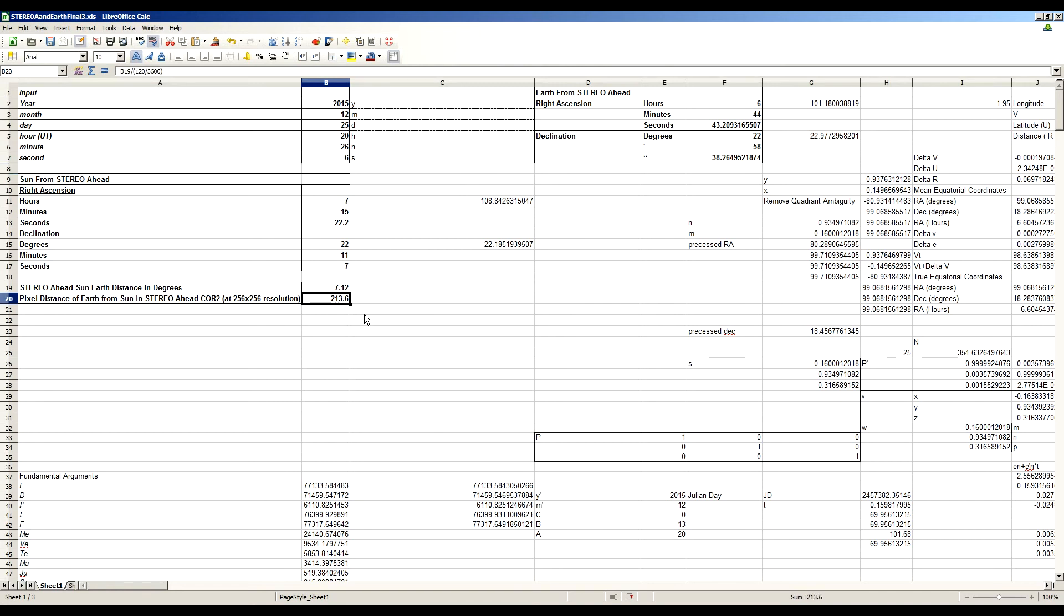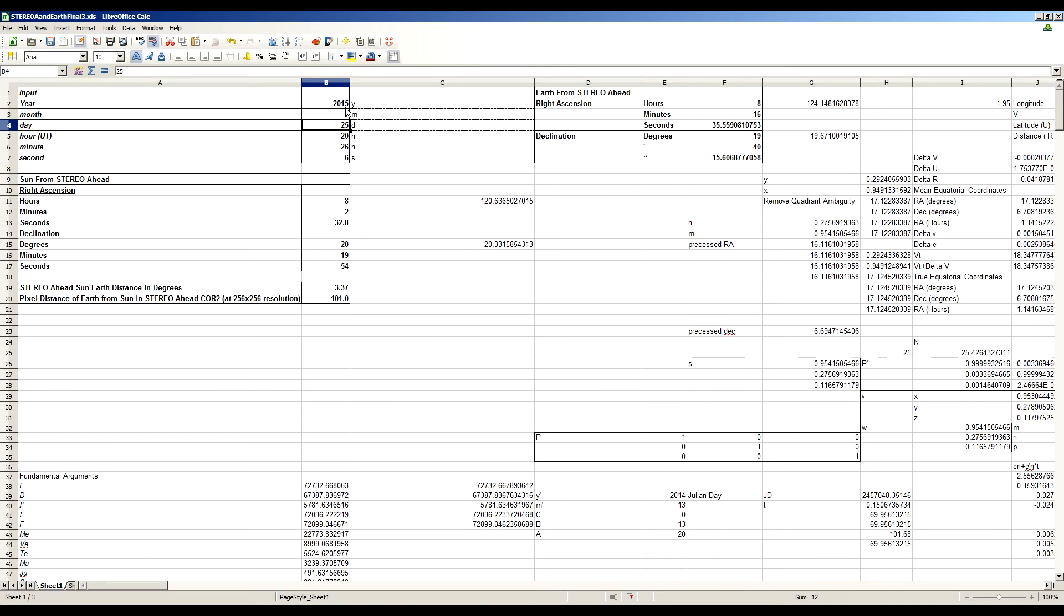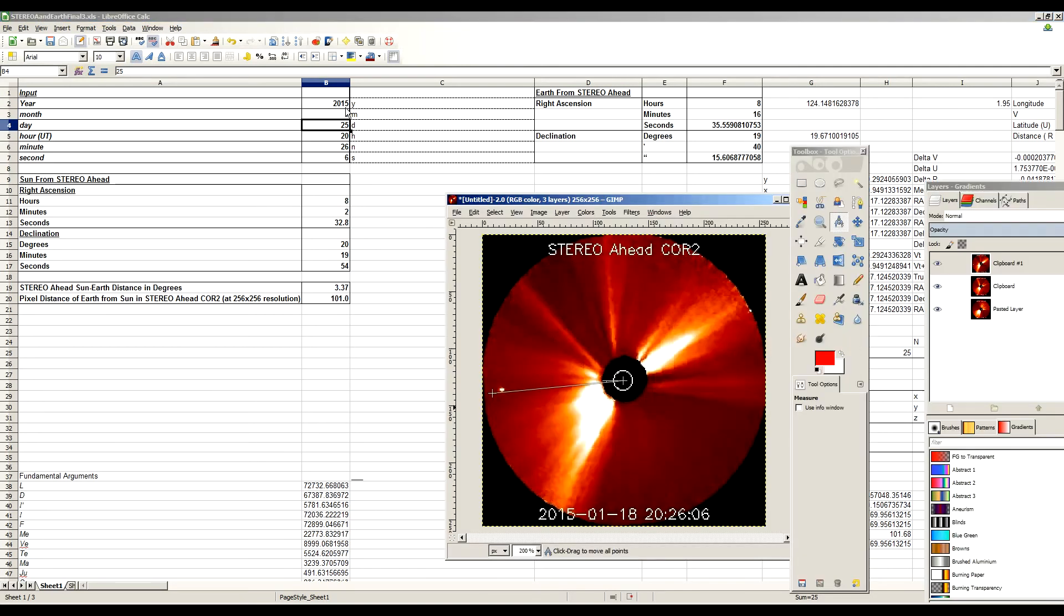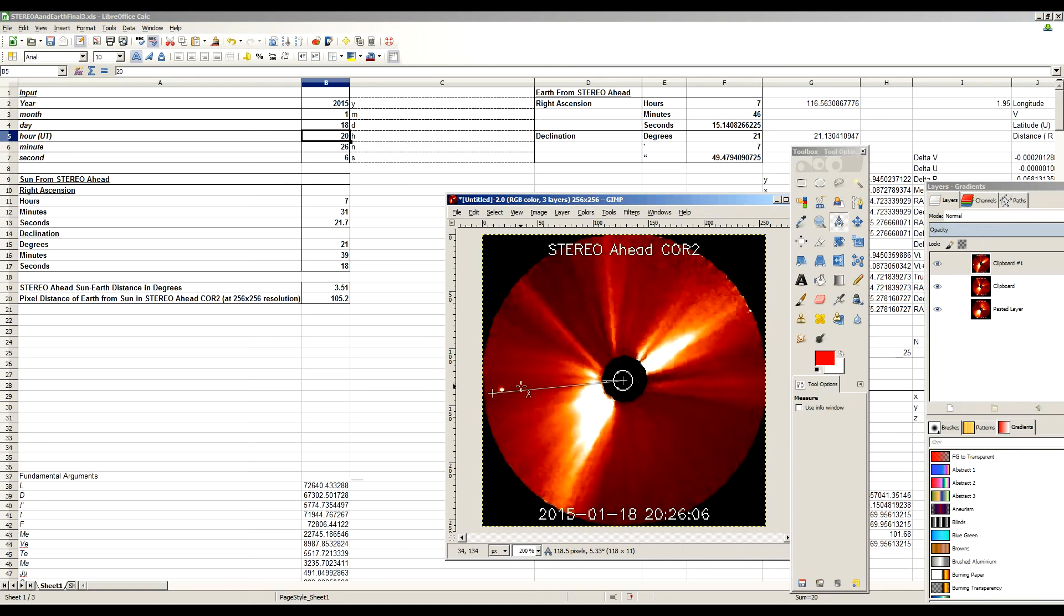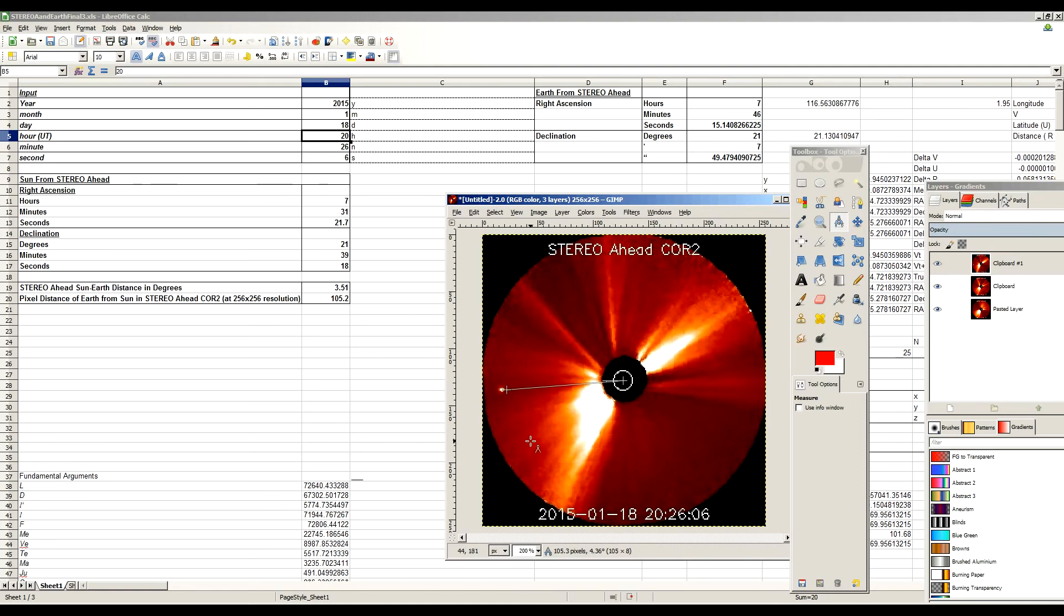So on January 18th at 2026.06, the separation, sorry, that should be January 18th. The angular separation is 3.51 degrees. So in a month, from December 18th to January 18th, it has only moved half a degree as seen from Stereo Ahead. And in pixels, that is 105.2, which puts you right about there, just basically where we see Earth. Now these equations are somewhat approximate because we're not accounting for planetary perturbations here. But still, that's not bad. We're getting within one or two pixels of the actual location of Earth using the spreadsheet.